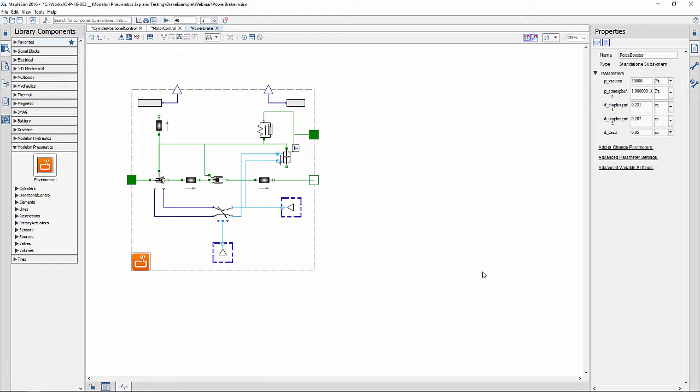The engine creates a partial vacuum inside the vacuum booster on both sides of a diaphragm. When the brake pedal is hit, the rod opens a valve allowing air to enter the booster on one side of the diaphragm while sealing off the vacuum on the other side. This increases pressure on one side of the diaphragm so that it helps to push the rod in the other direction.